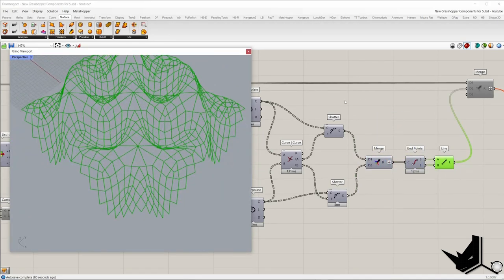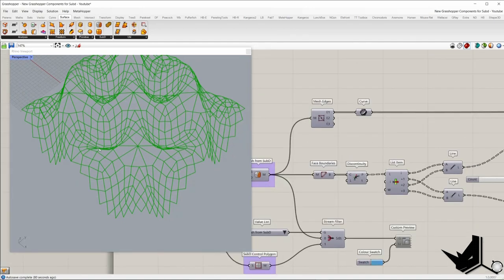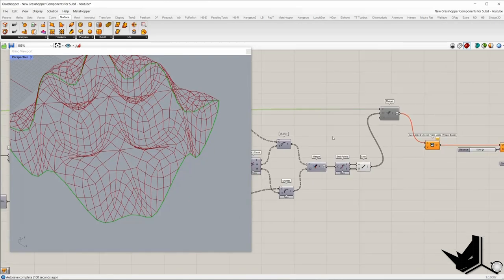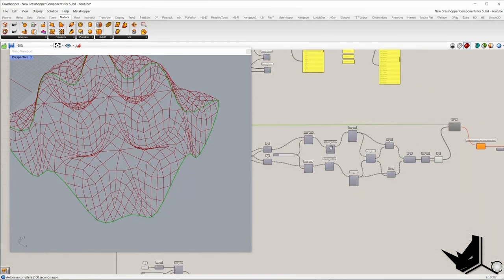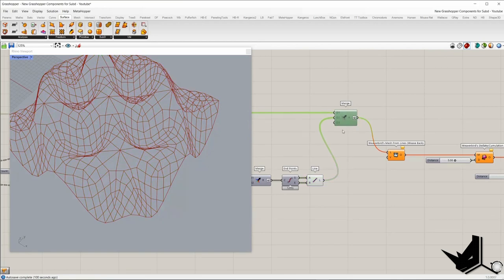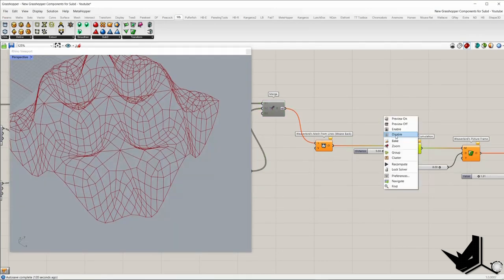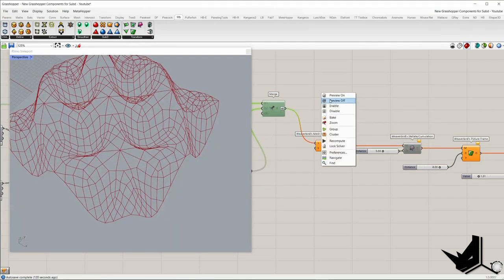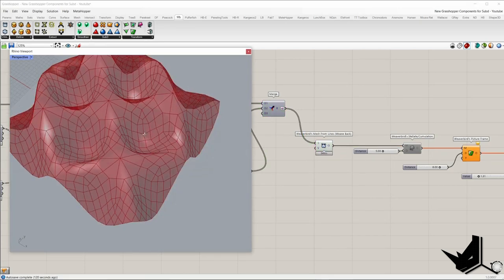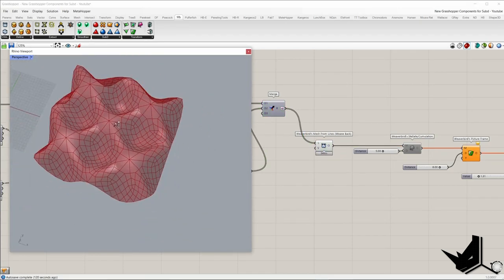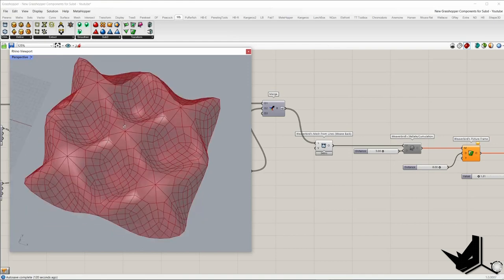This is the first set of lines. We also need the outline of the mesh, which we can get using the mesh edge component — E1 gives the naked edges. We merge this set of lines and the first set of lines into a single branch, and using the Weaverbird mesh from lines component we create the final mesh. That's how we get a diamond grid on the sub-D.